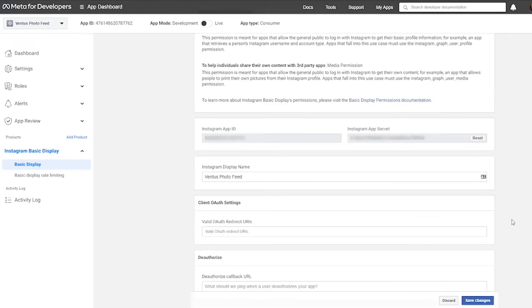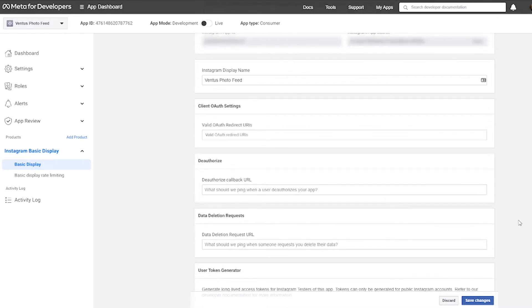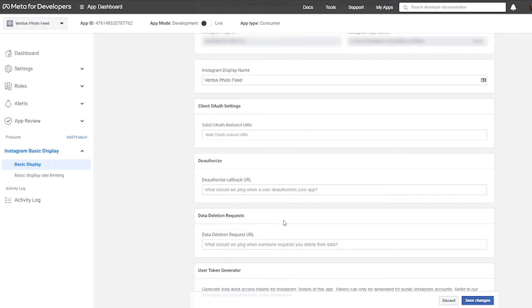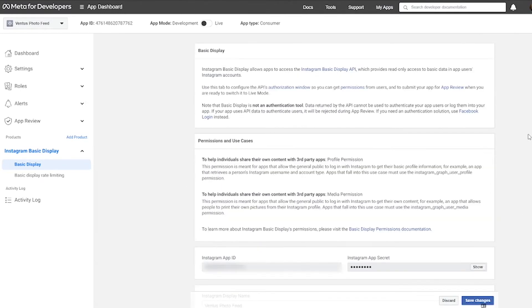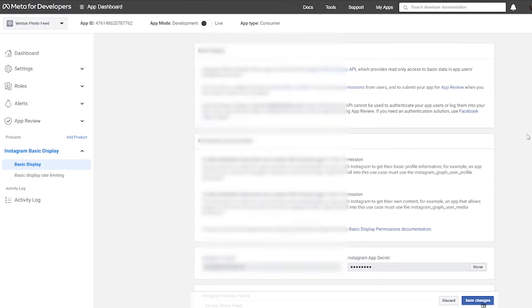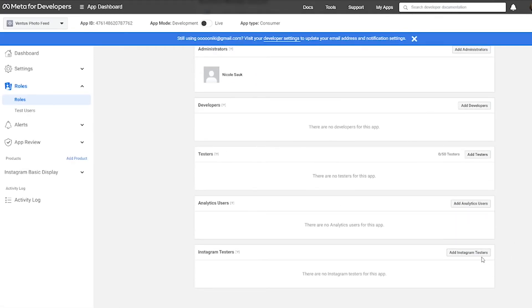And before we click save changes, we do have to do one more thing. It's asking for valid URLs and URIs for various things. Now you will have to, you should come back and replace these later. But for right now, you can just put your website address in all of these three boxes. And then when you get those websites in, click save changes. And now we need to create an Instagram test account. So go ahead and scroll down and click add or remove Instagram testers. Scroll down to Instagram testers here. Click add Instagram tester.